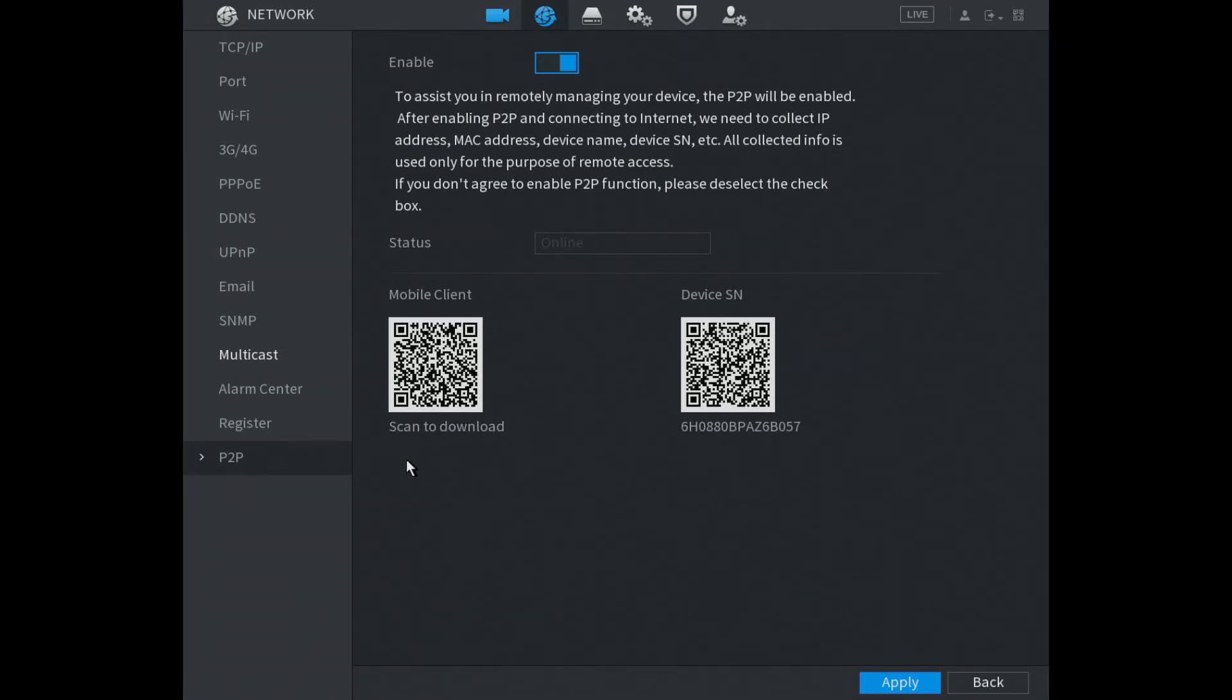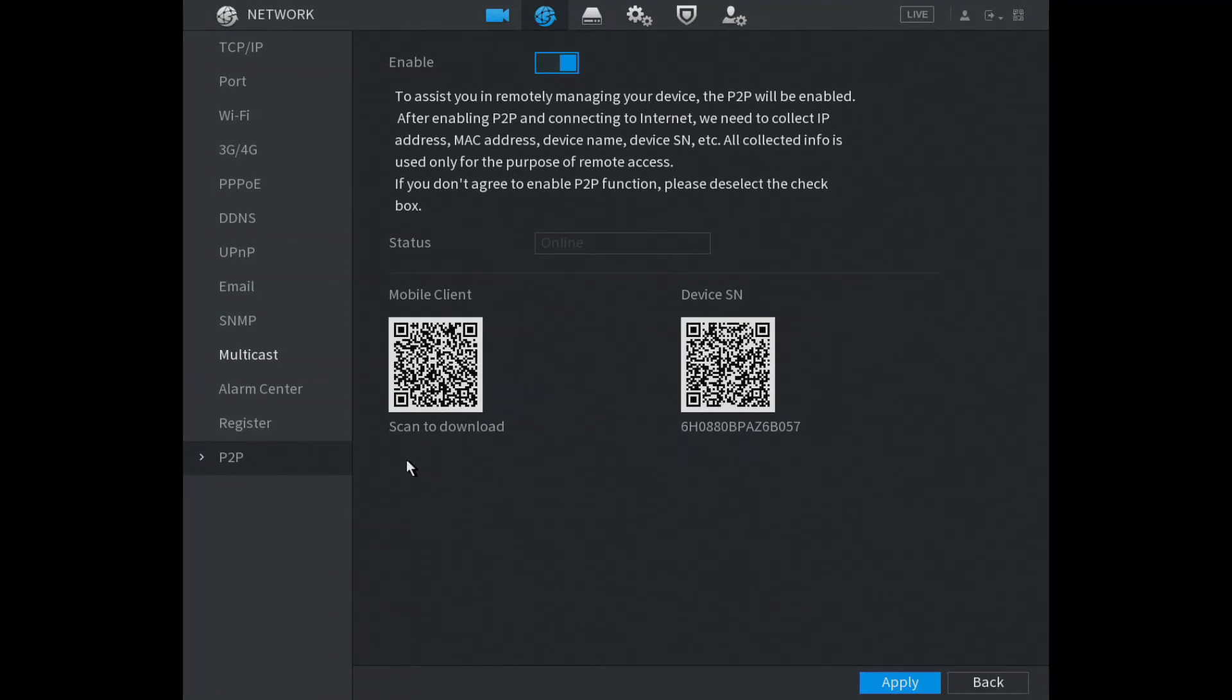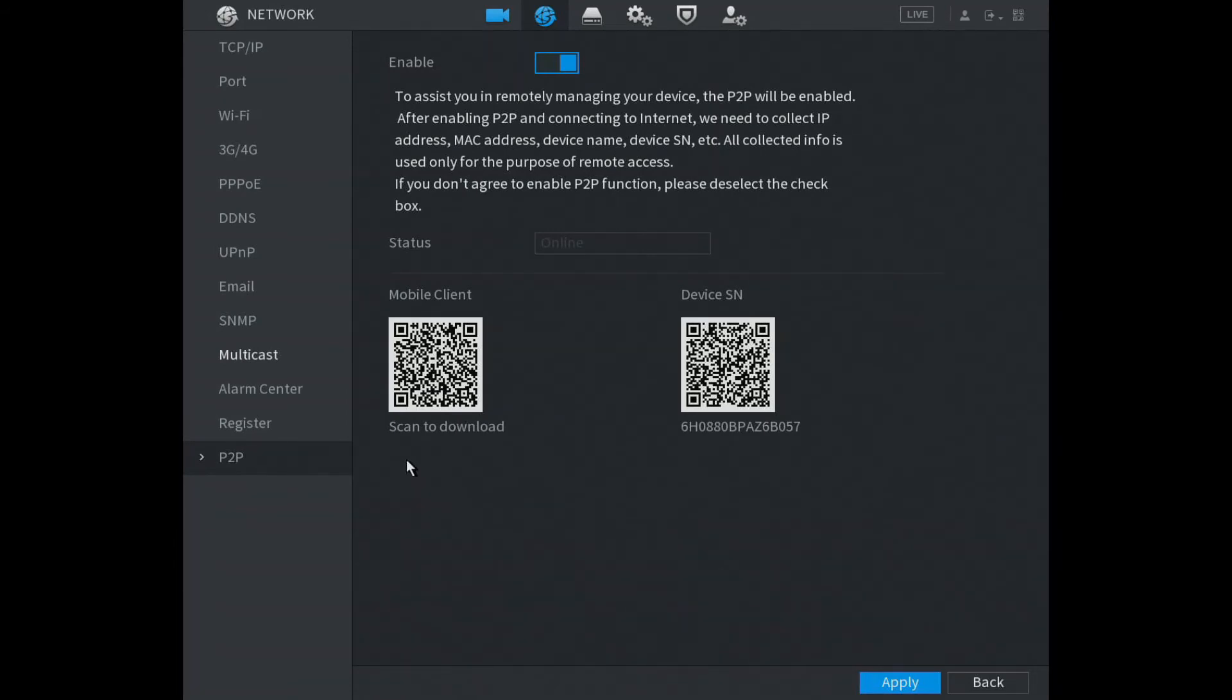Scanned. Now click on Next. It says add device, so we choose DVR/XVR. Now we have to enter the device name. This can be anything you want, so we're just going to call it Office DVR.